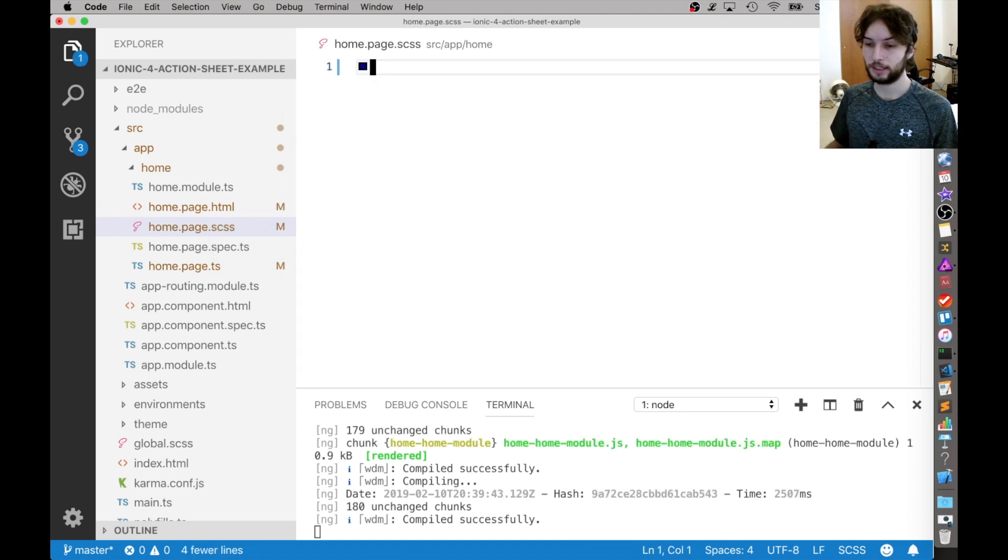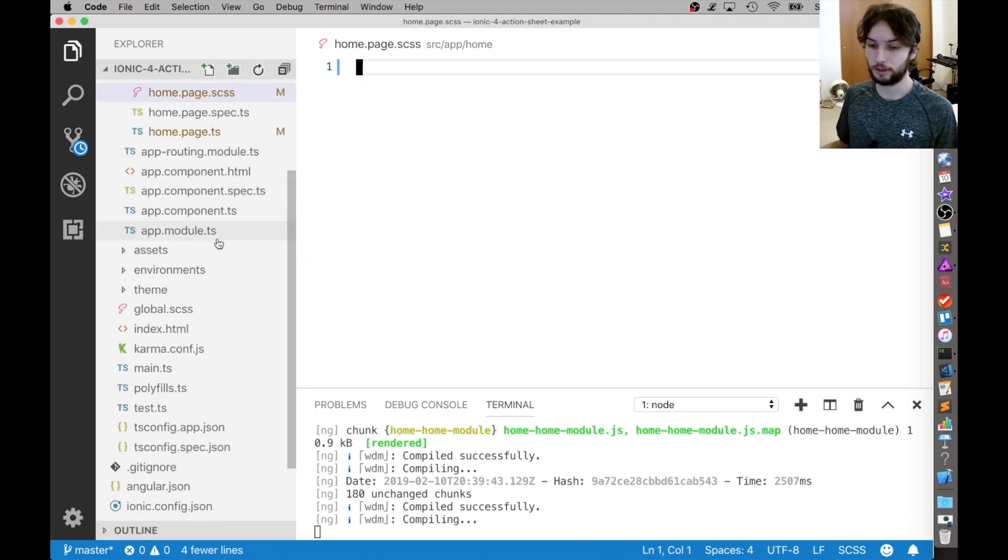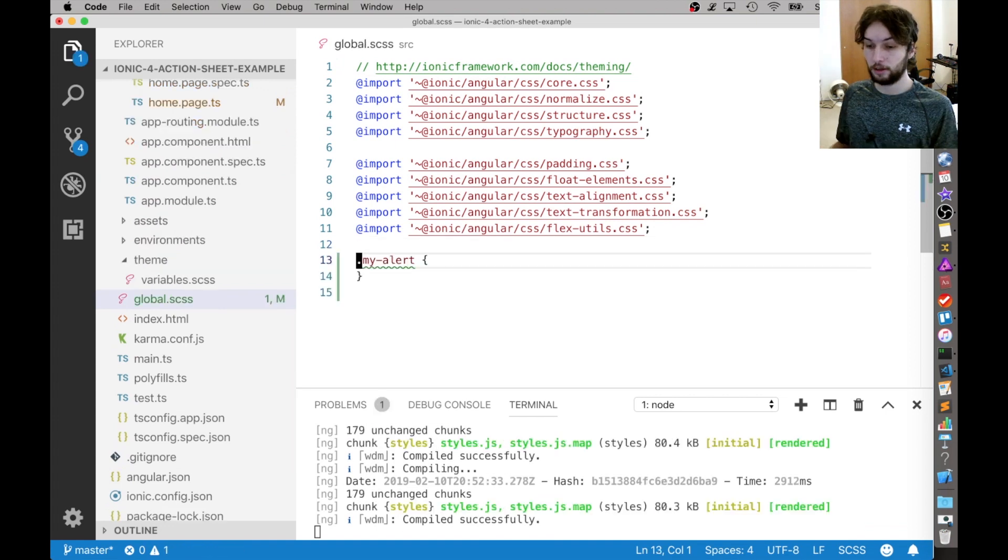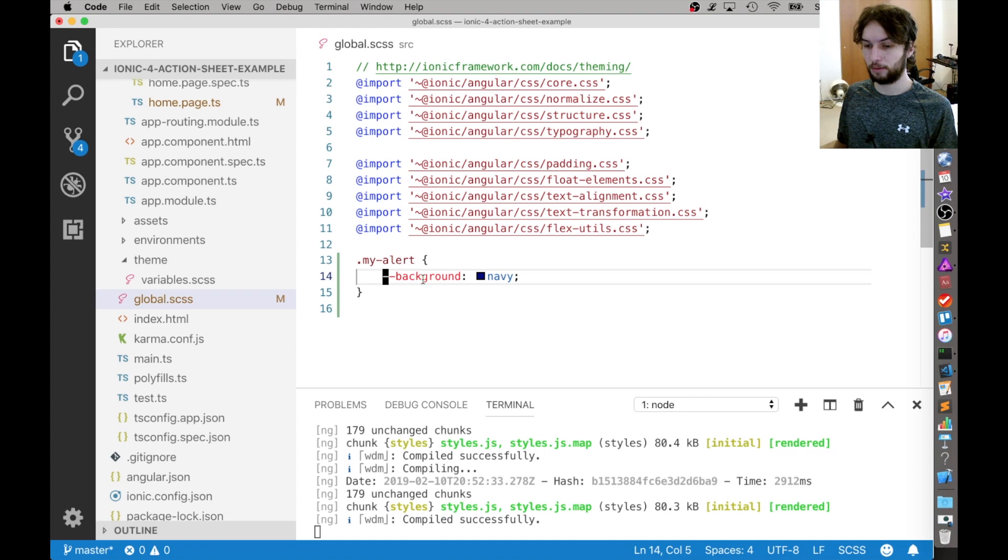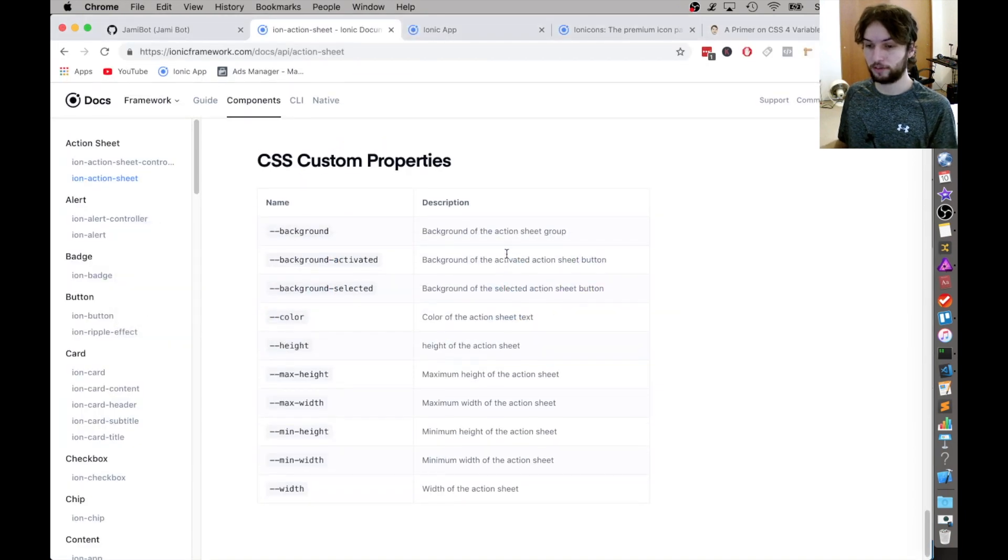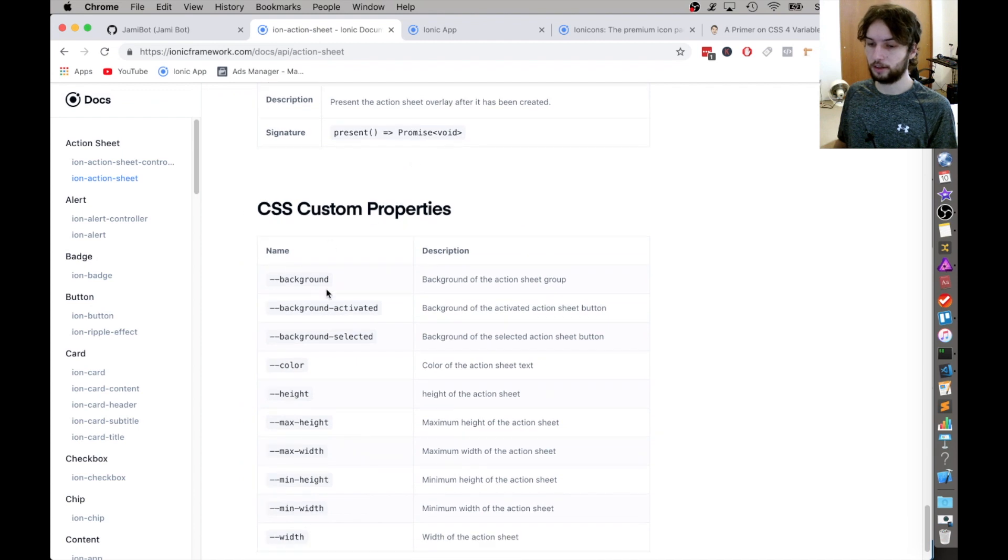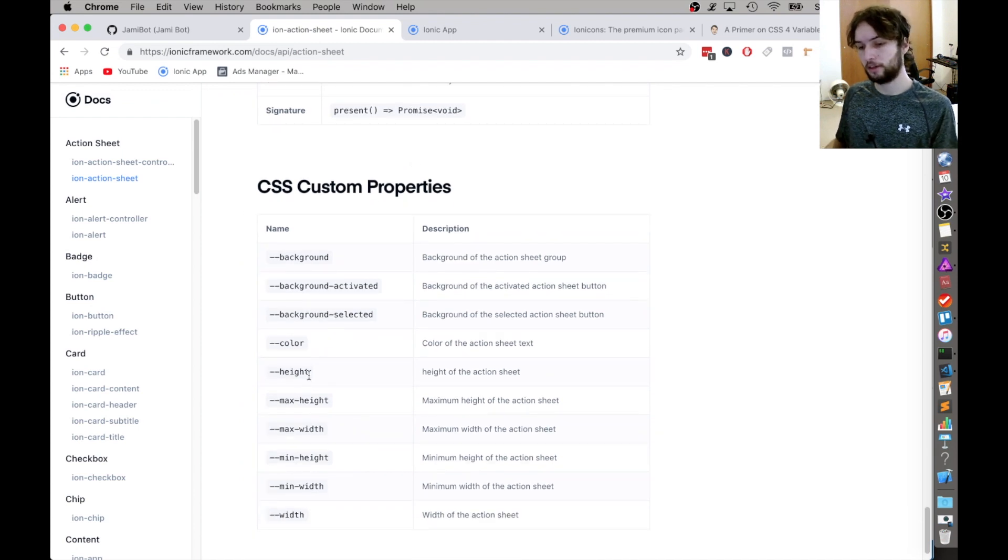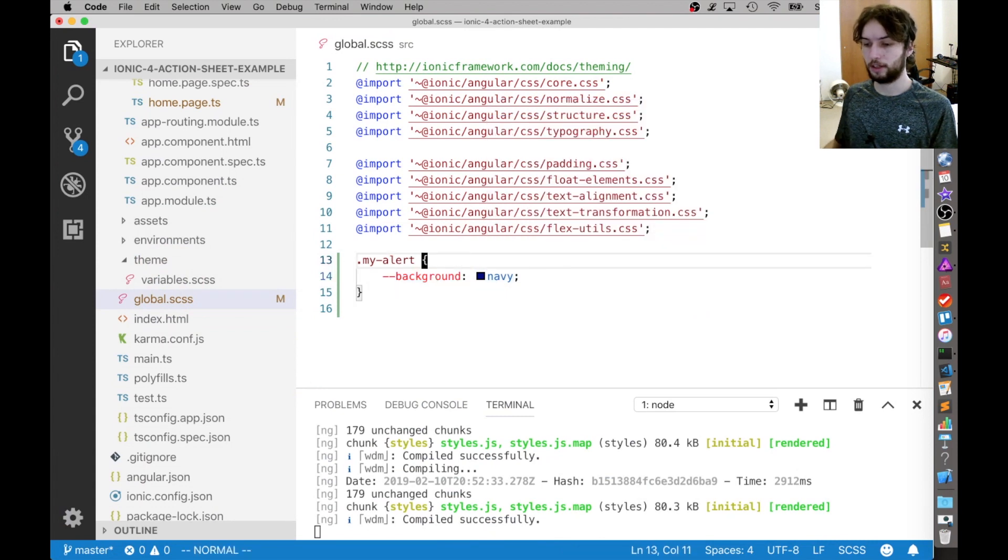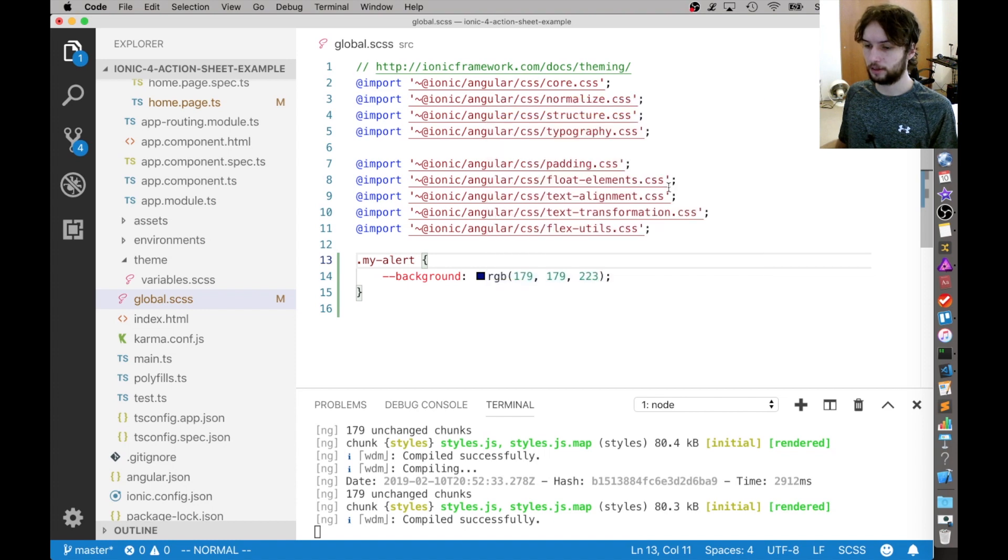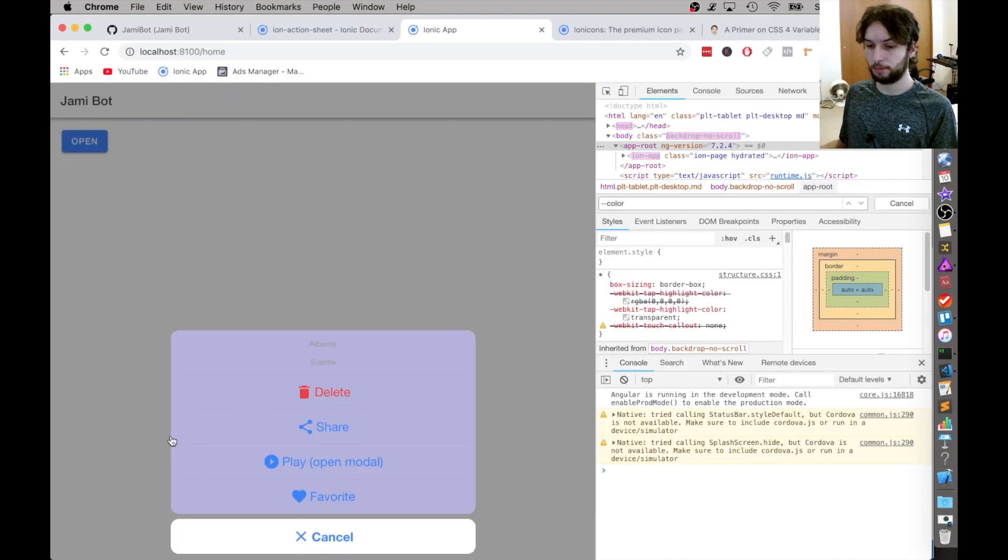So we would have to take this CSS and instead put it in the global CSS file. And then once we've selected the my alert, we can basically configure like any of these custom variables, which are at the bottom of the docs, like background, background activated, color height, et cetera. So here I'm just going to set the background and set it to be, let's do something kind of lighter like this color. So now when we open it up, it'll be that same color.